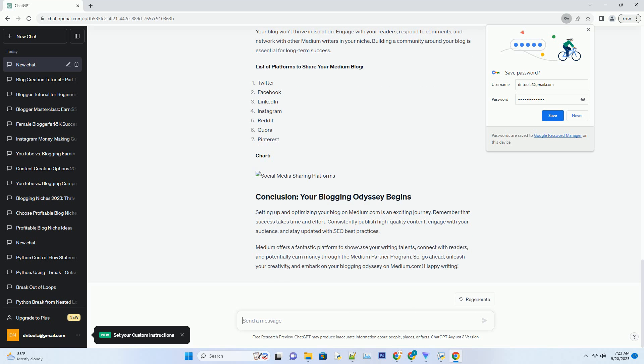Medium offers a fantastic platform to showcase your writing talents, connect with readers, and potentially earn money through the Medium Partner Program.